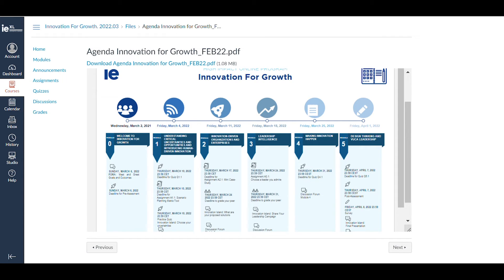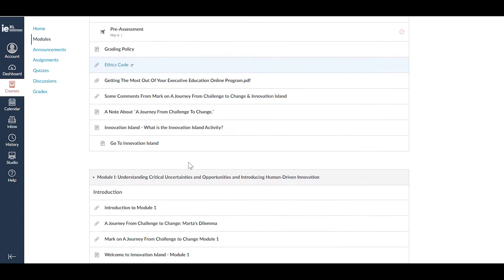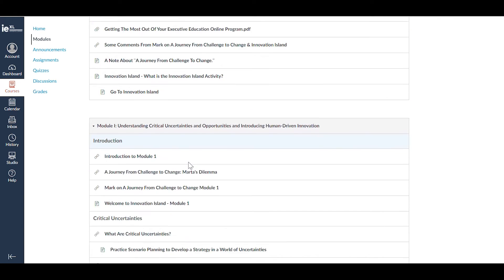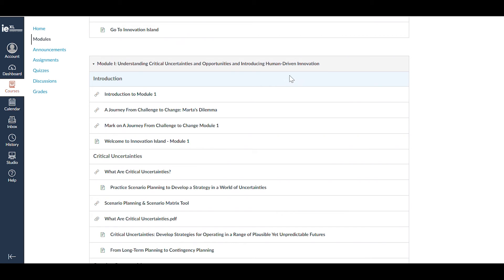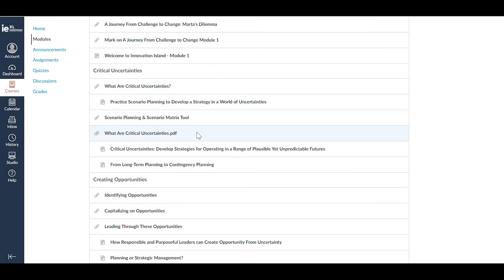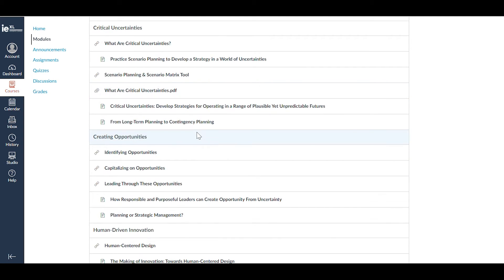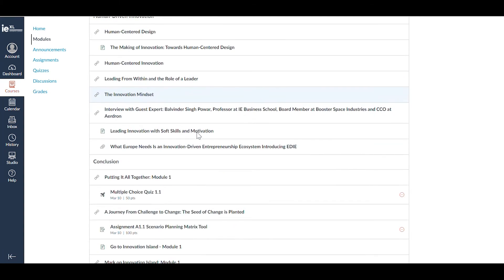After getting oriented with the course on Module 0, you can move to Module 1, where the real program content starts. We suggest that you complete the course in the order that it is presented, as that will support you in the learning process and ensure that you complete required tasks on time.